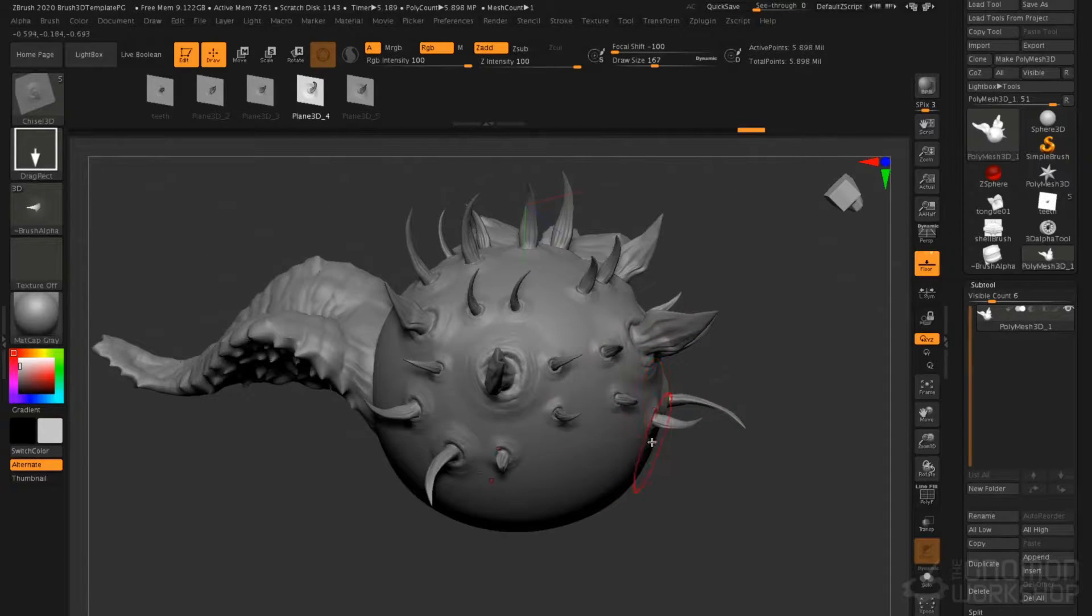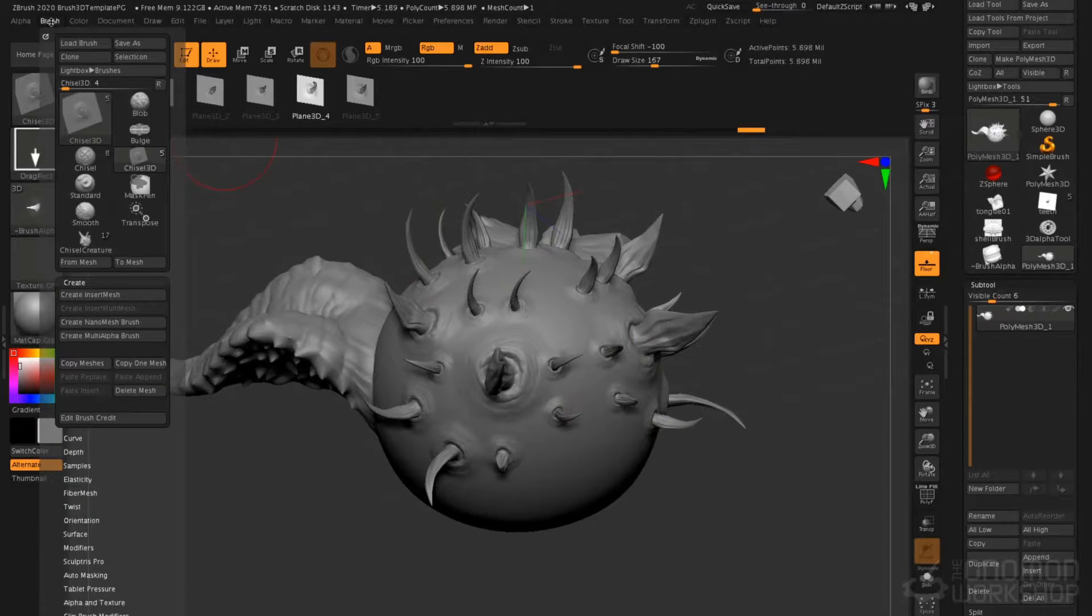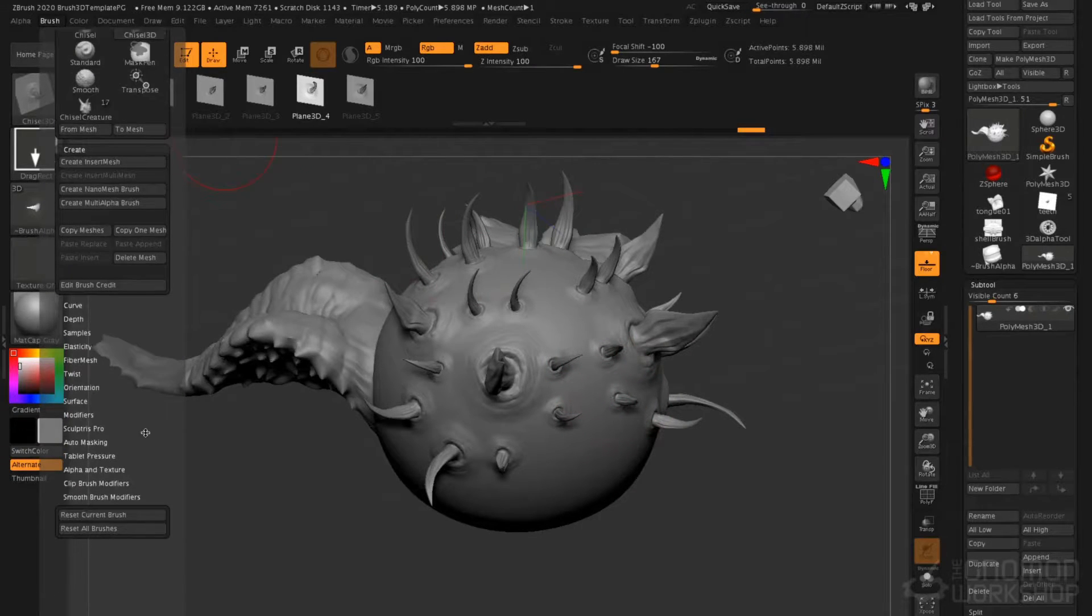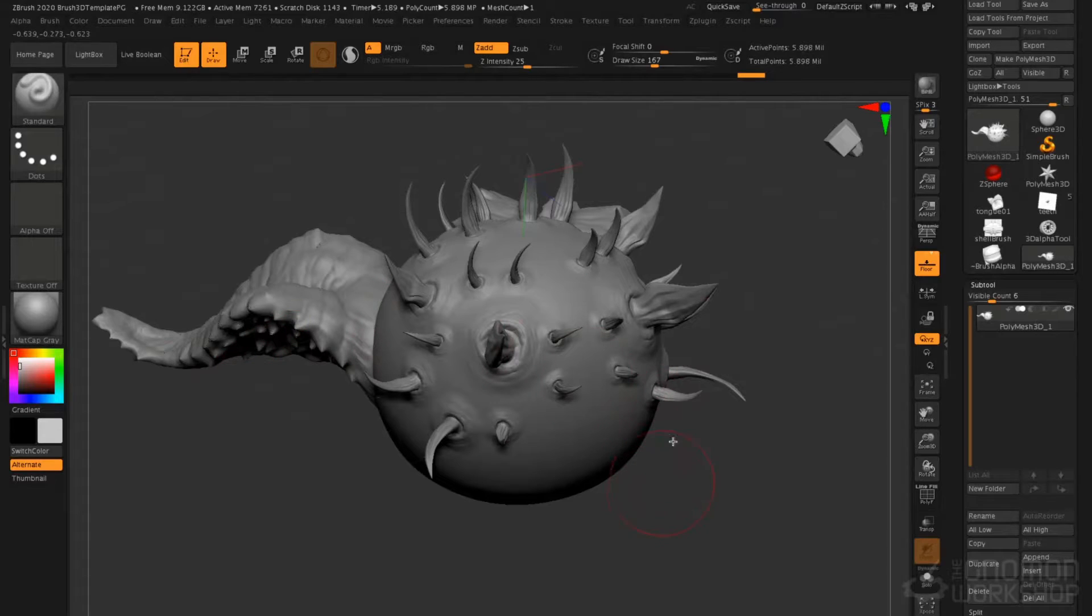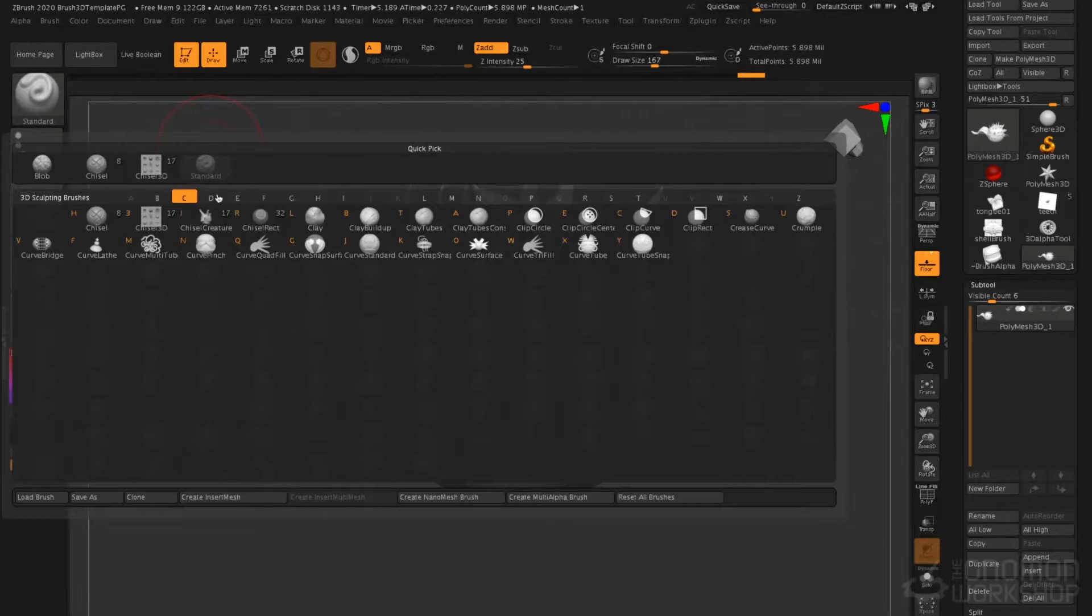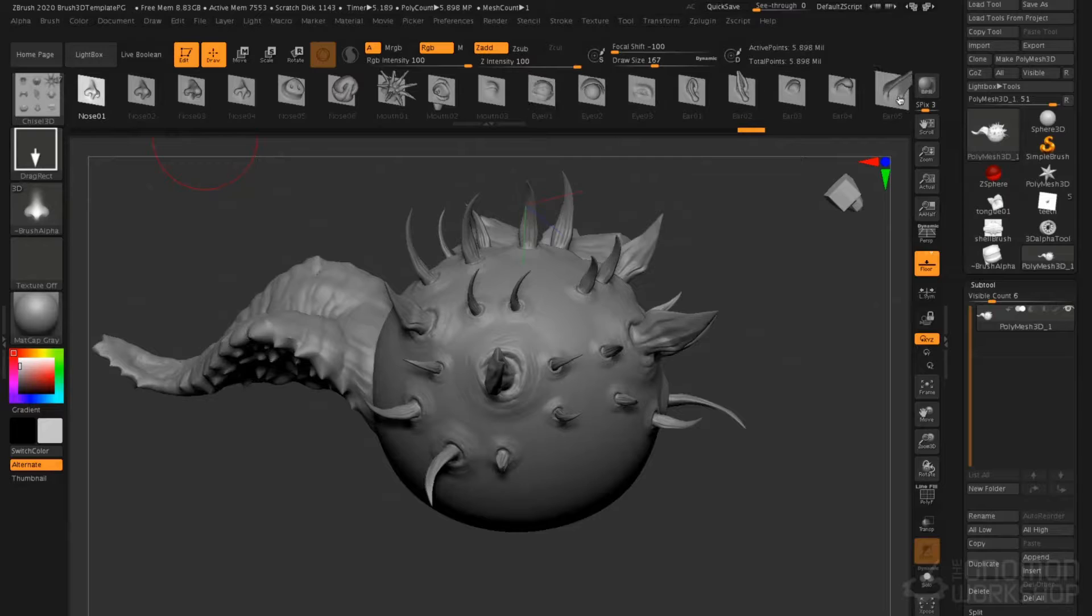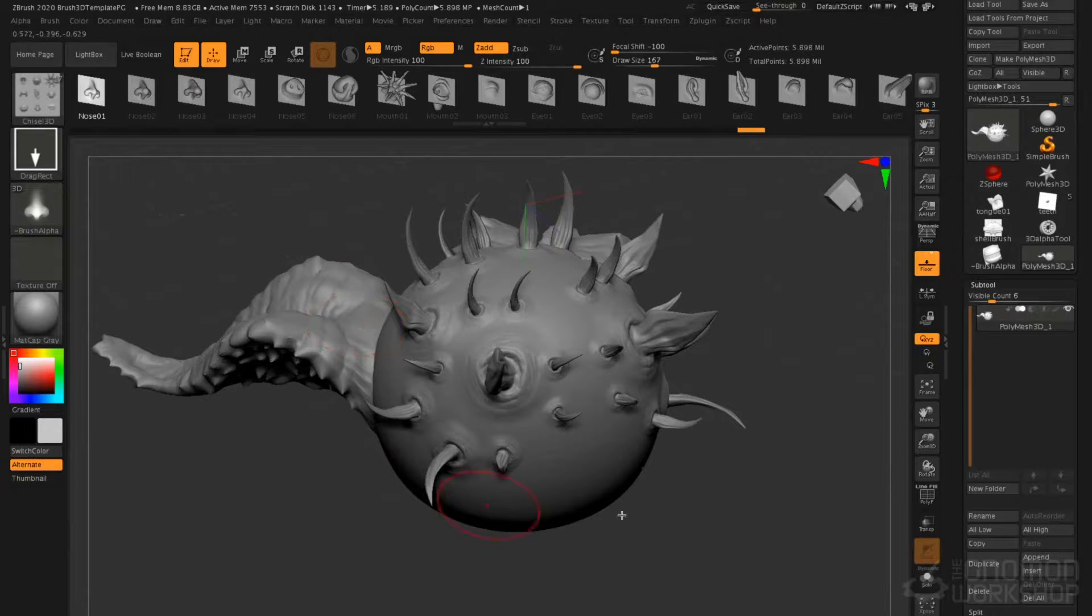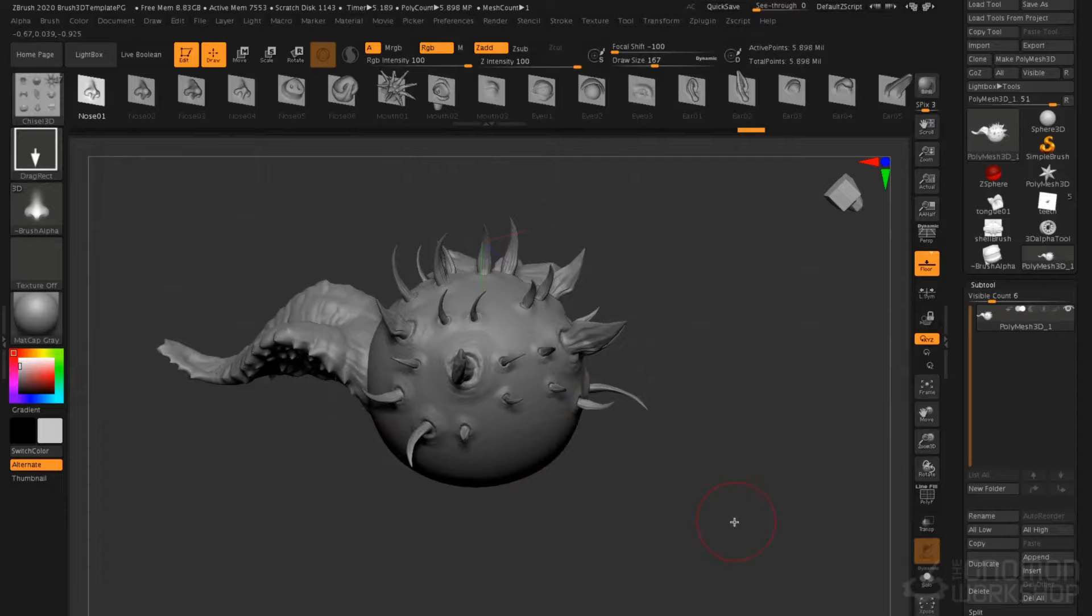This is becoming a very wicked-looking creature here. So how do we create these? Let's take a look. I'm going to reset all of my brushes by going to the Brush menu and clicking Reset All Brushes. That's going to return my Chisel 3D Brush back to normal. Let's take a look at how we create our own Vector Displacement Brushes.